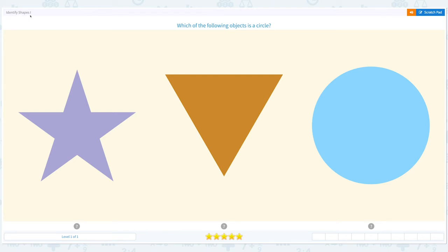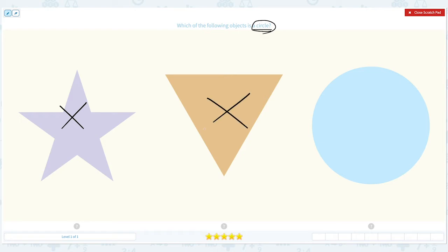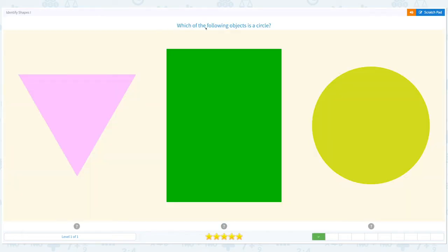Identify shapes. Which of the following objects is a circle? I see three shapes. Let's click the scratch pad and circle the word 'circle' — this is the important keyword. We need to find an object that's a circle. Is this a circle? No, this is a star. This is a triangle. There it is — I see a circle! Close scratch pad and choose the right answer: circle. That's right!